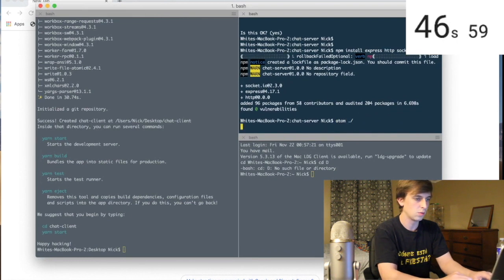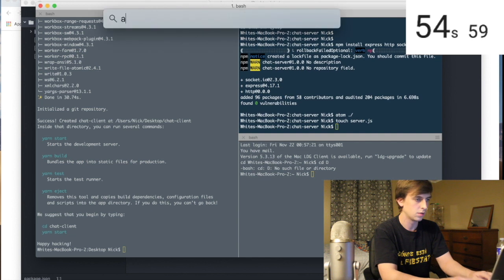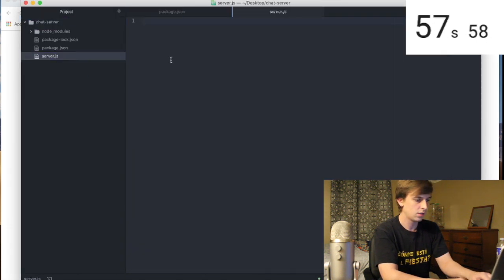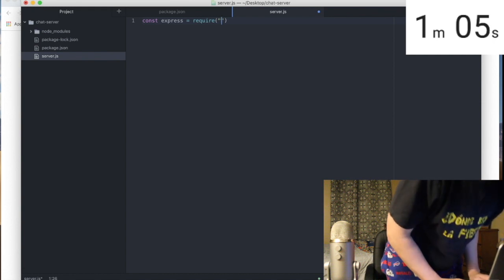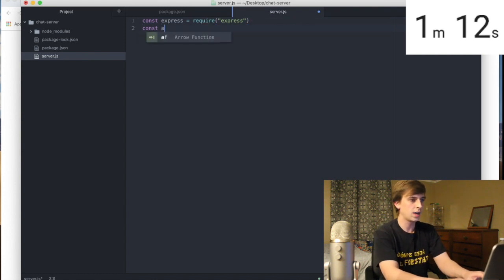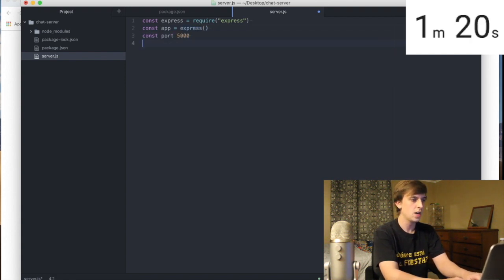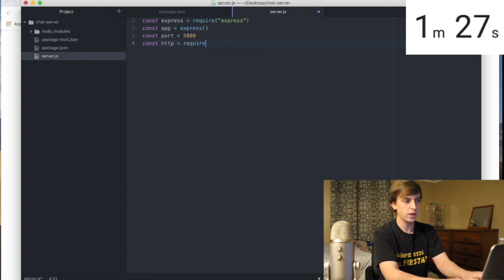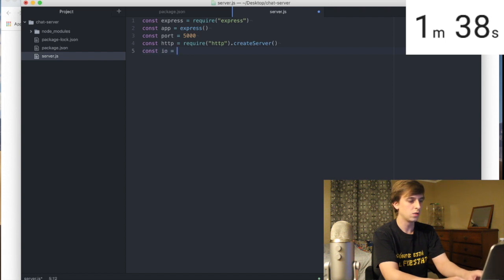Here's our chat server. Let's open this up and start writing. We need a server file — server.js. First, you need Express, so we'll require Express. Const app equals an instance of Express, then we need the port we're going to run it on — 5000. Then HTTP is equal to require HTTP, and you use the method createServer. I've created enough Node servers to know how to do this.